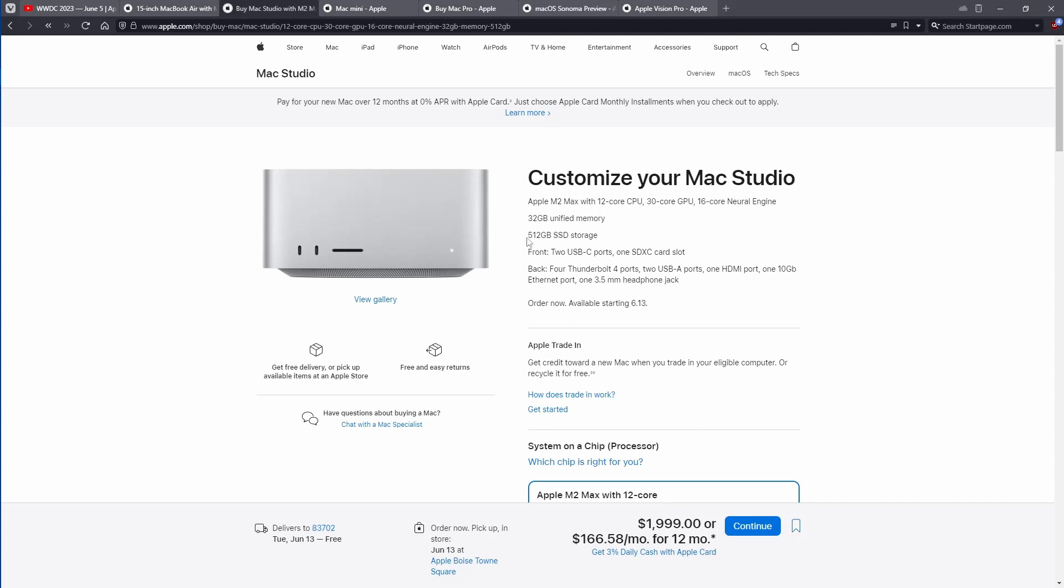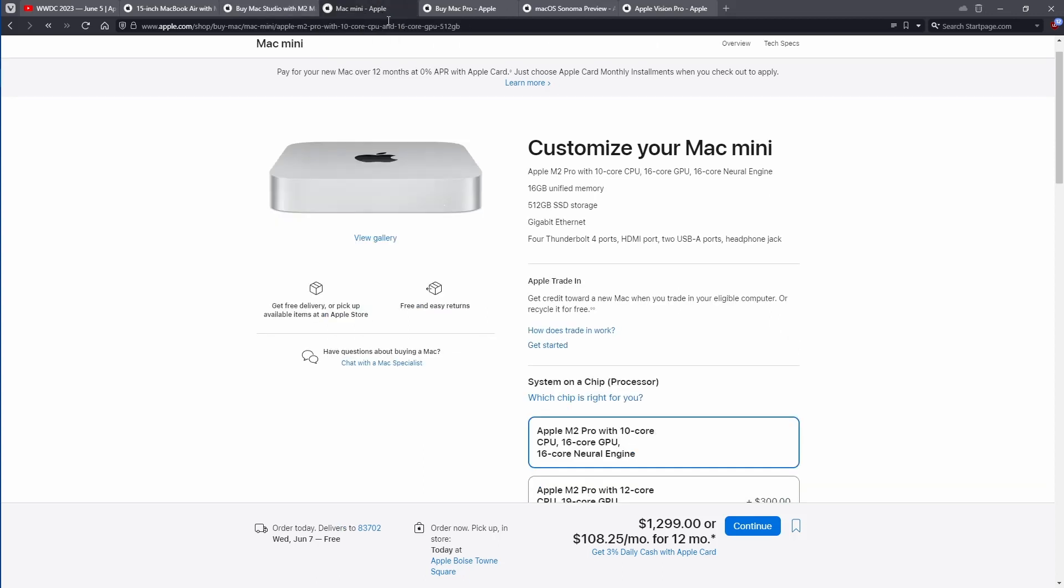So you might ask, how does this compare to the Mac mini? A lot of people have been jumping in and buying the M2 pro version. So here's the M2 pro version. You can see M2 pro has 10 core CPU and 16 core GPU. Neural engine is the same. It's 1299. This comes with 16 gigs memory, 512 gig SSD and gigabit ethernet. You don't get the SD card slot or the two front USB C ports. Otherwise the back is basically the same other than you got gigabit.